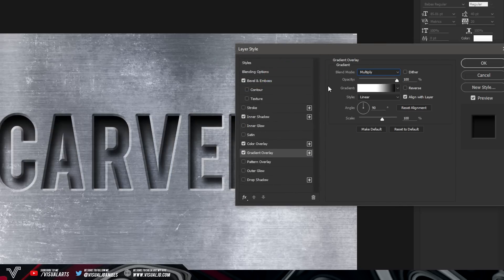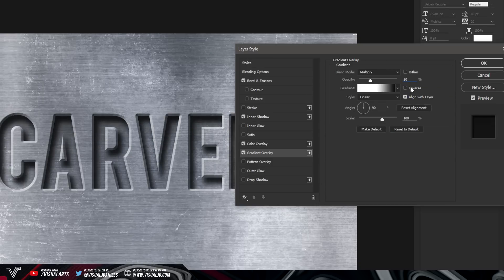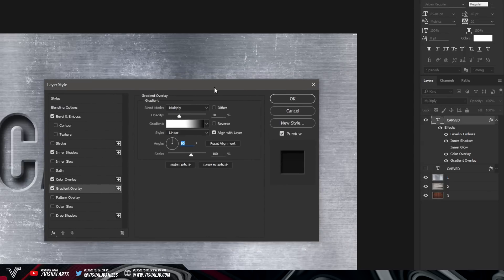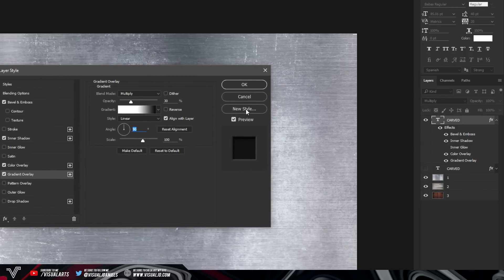Change the blend mode at the top to Multiply — as you can see this creates a really nice darker effect at the top. Then decrease the opacity to 30%. Leave all the other settings the same — don't reverse it, and keep the angle at 90 degrees. You are pretty much done at this point.